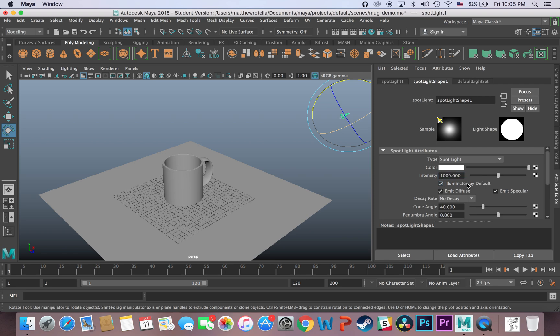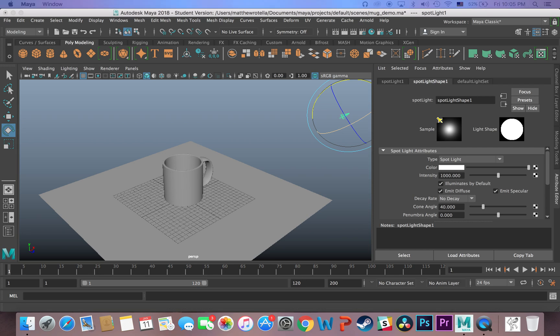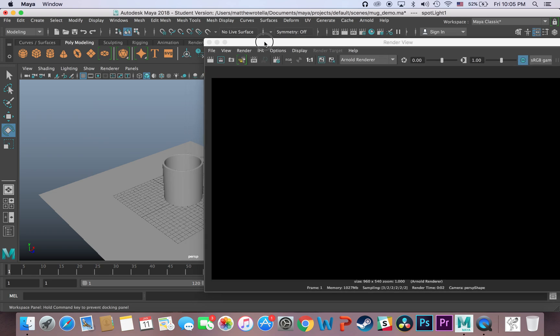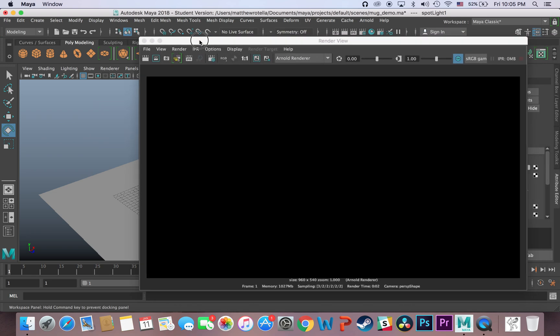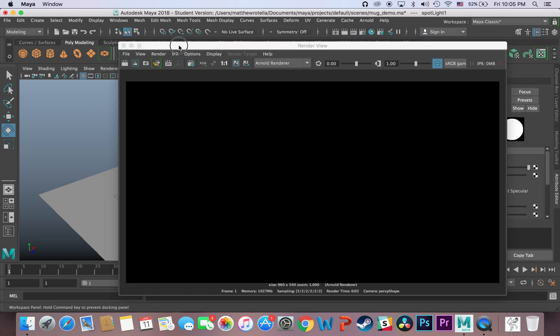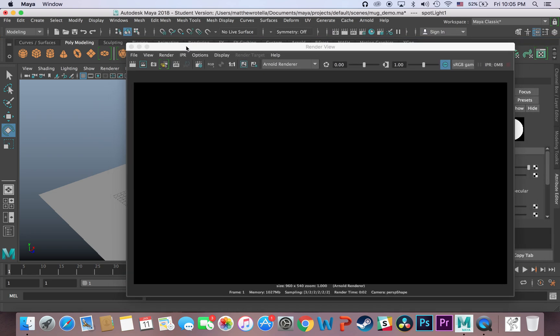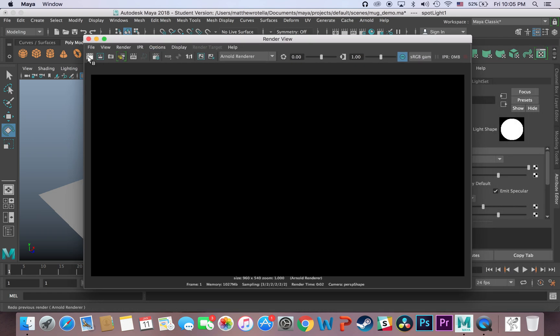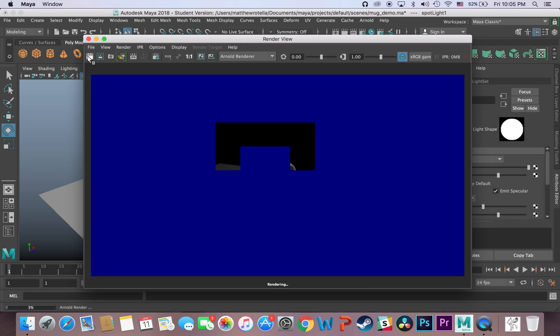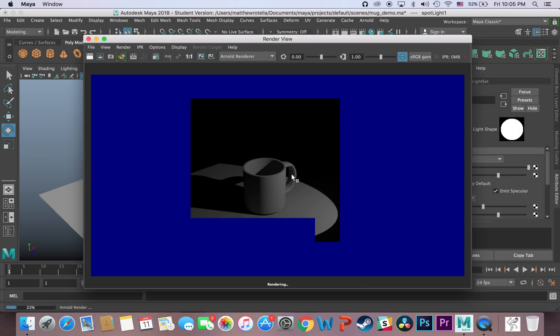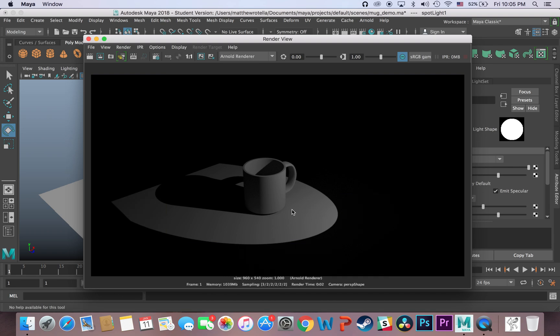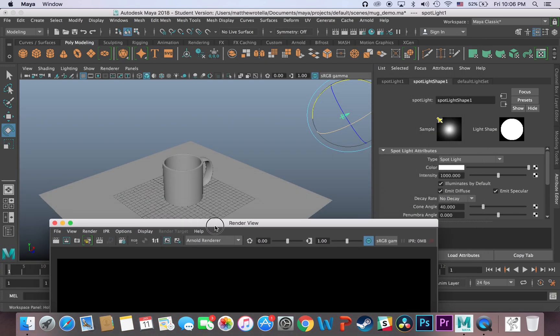And you don't need to be afraid of big numbers, they won't increase your render time or whatever. And now I will hit render once more. Now that my light is bright enough, I render my mug. And that's really all there is to it.